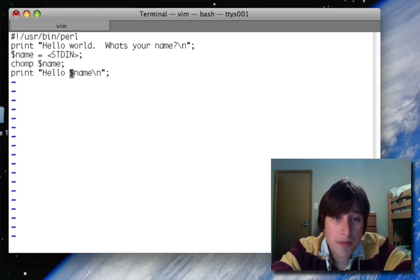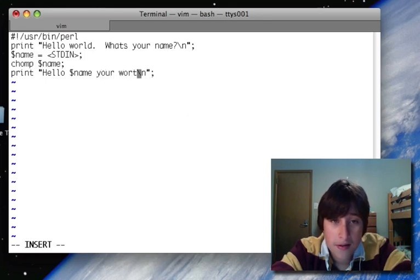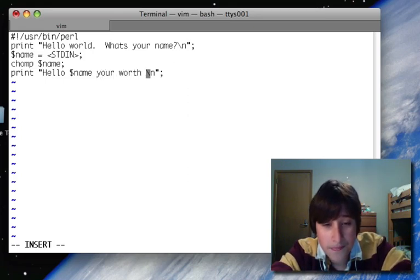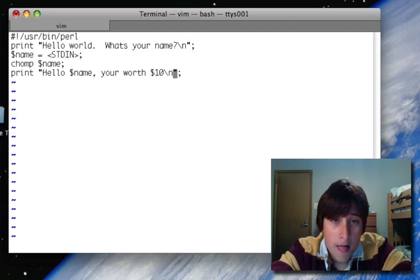So say we want to print something that has a dollar sign. So I'll say, you're worth $10. Okay.